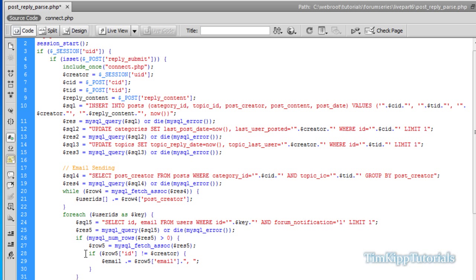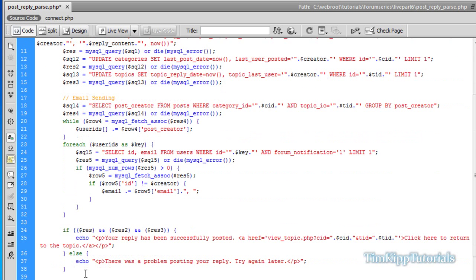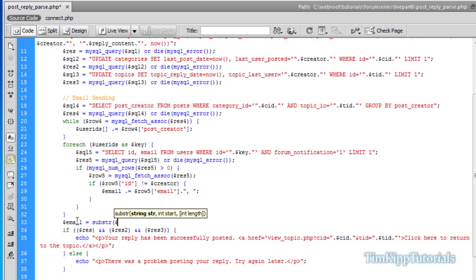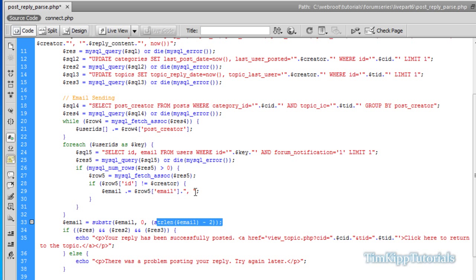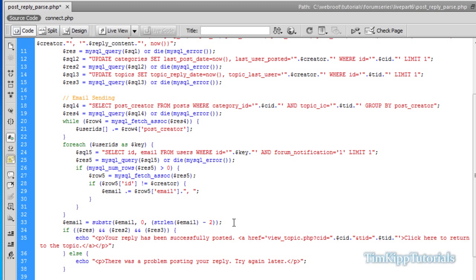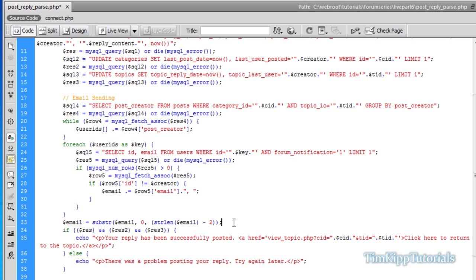Now after our while loop here, right above our if statement, we're going to just say dollar email is equal to the substring of our email variable. We're going to say start is zero and string length of dollar email minus two. What this will do is we're appending a comma and a space at the end of our email variable right here. So this will remove the last two characters from our email variable and it will clean it up so we can send emails without a blank email address at the end.